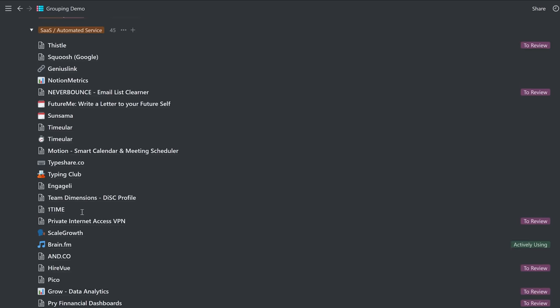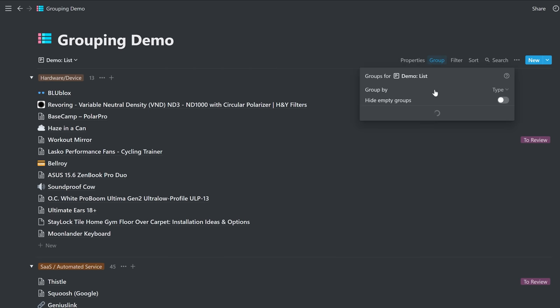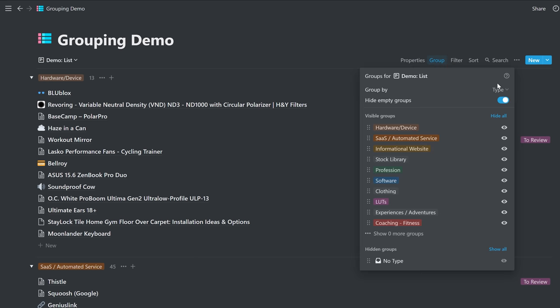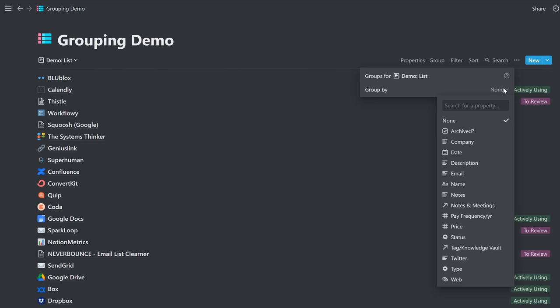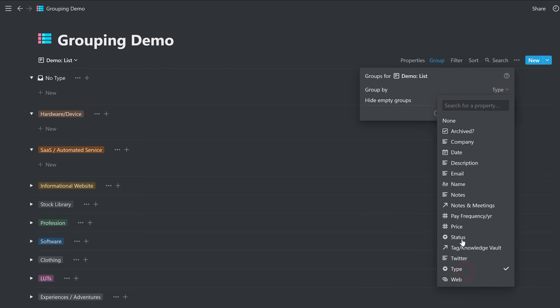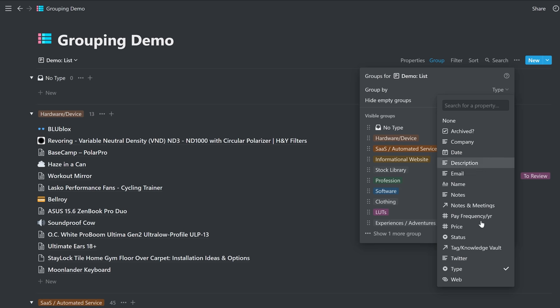All of these groupings organized by whatever property you choose. Again, we chose type, it could be anything. The way we did this is the same as the other one. So we went from none to changing it to type or whatever property you want to group by.